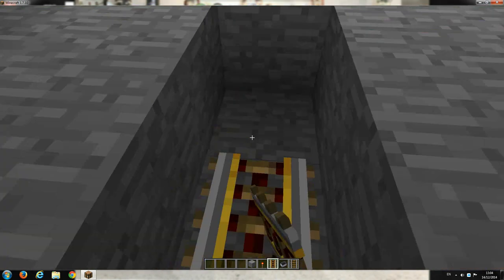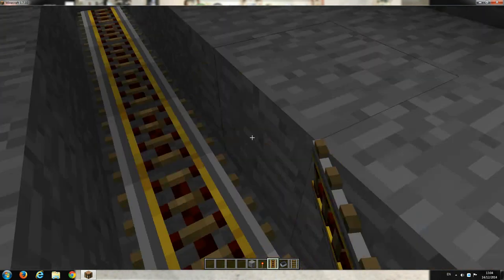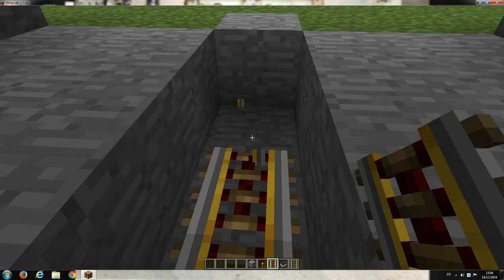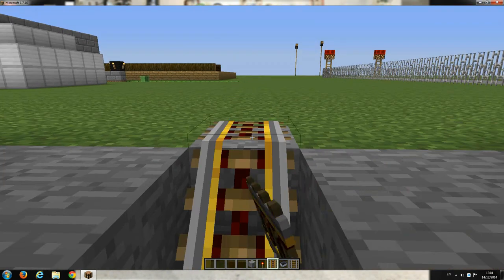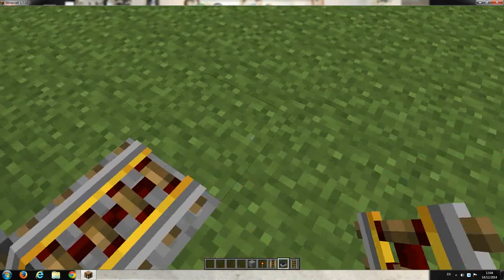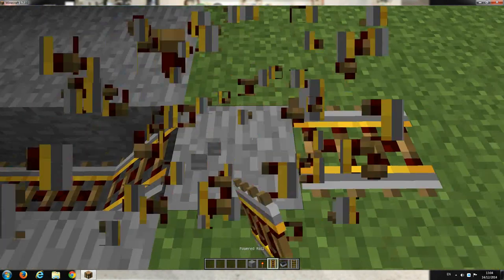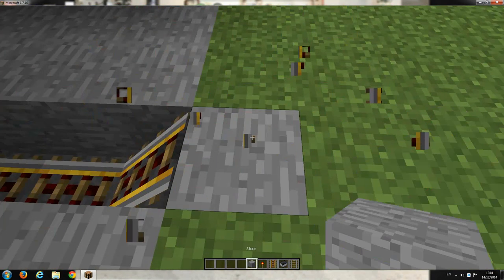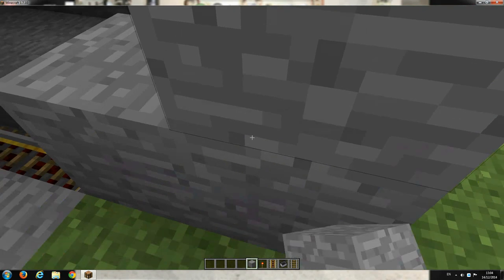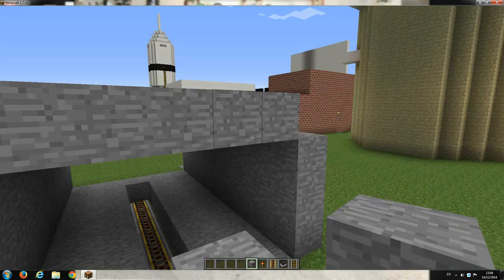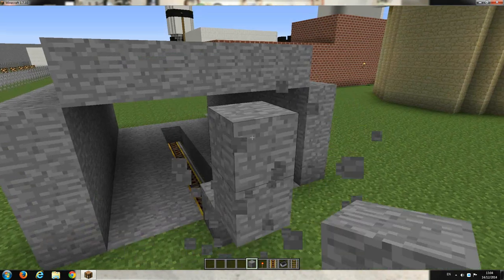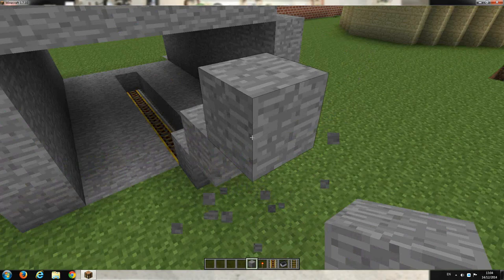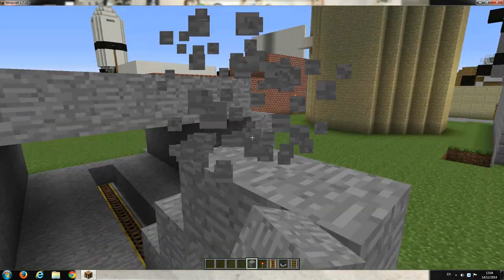Alright, keep going up. Up, oh it's gonna take forever to build this.